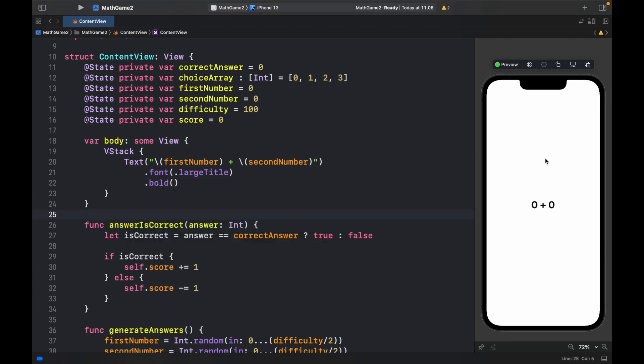Now right now we have 0 plus 0 which is bad because we want the numbers to be automatically generated as soon as we load the app.